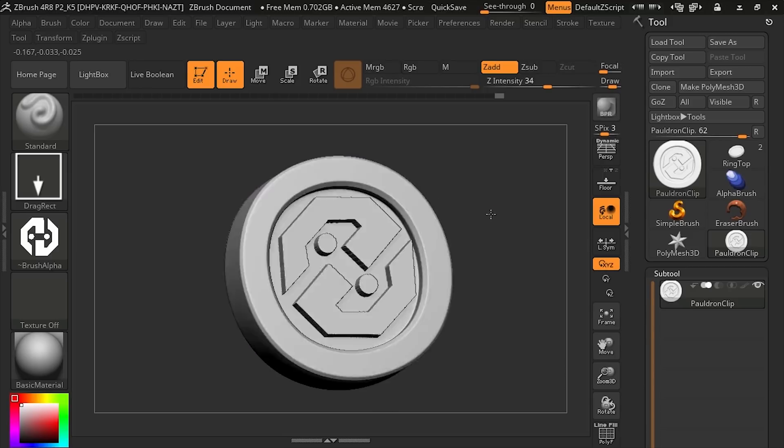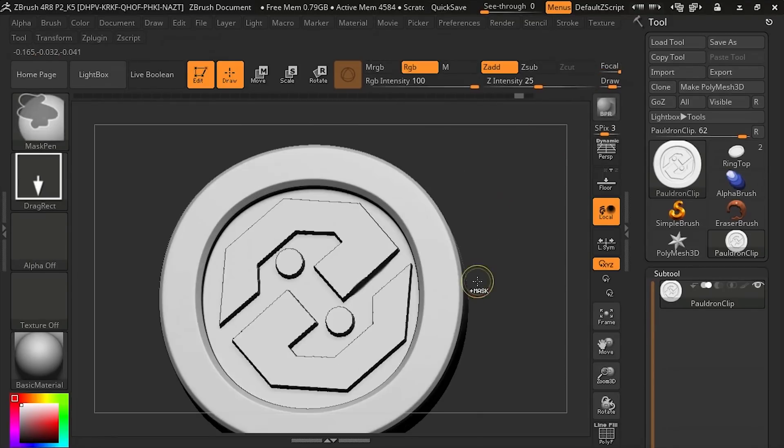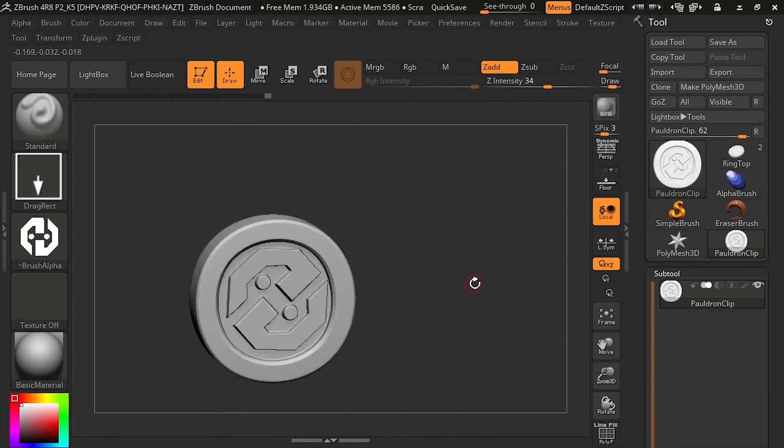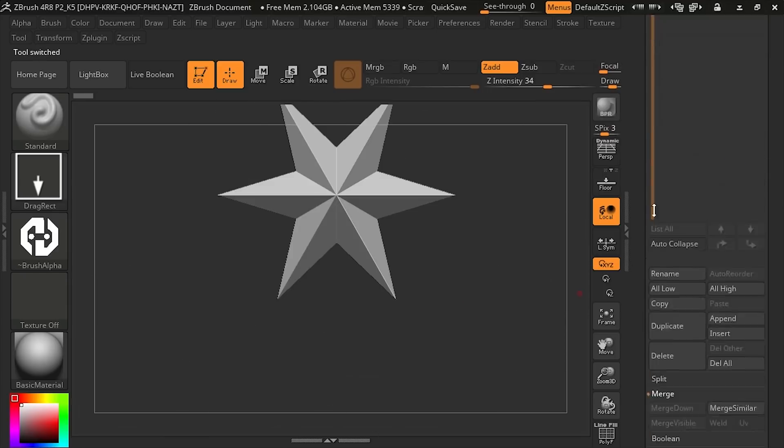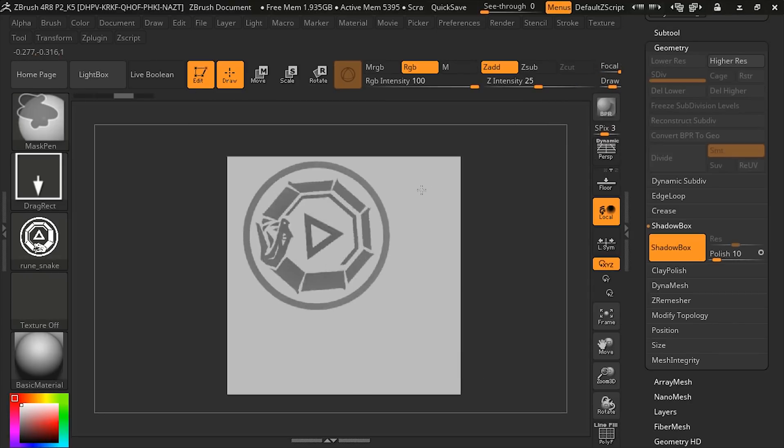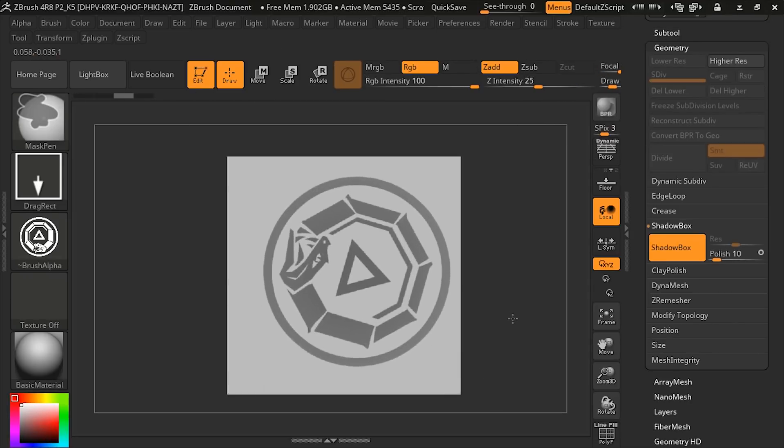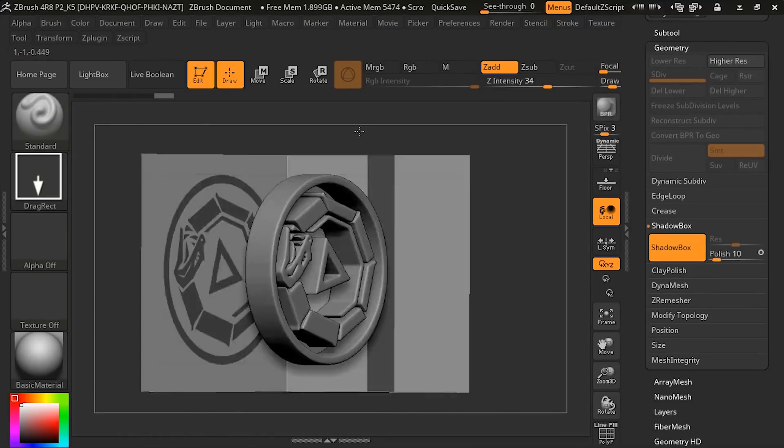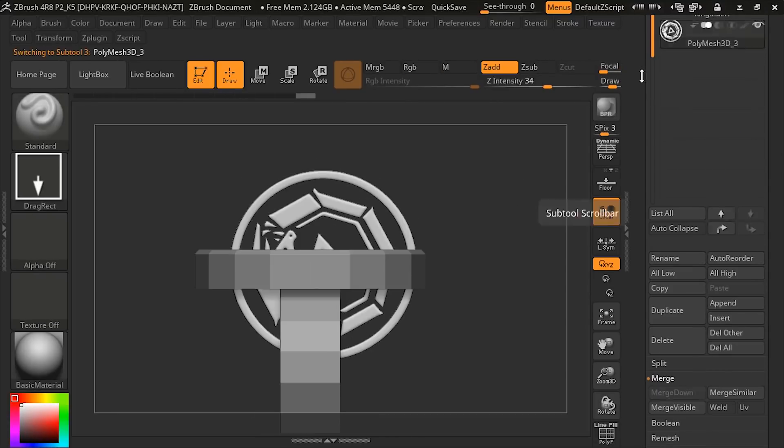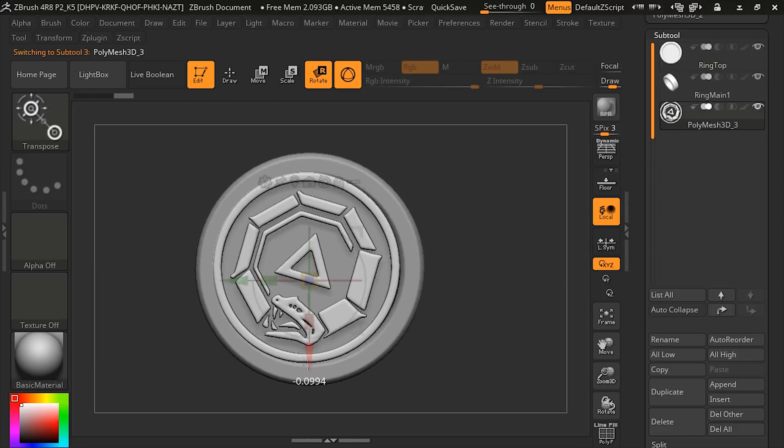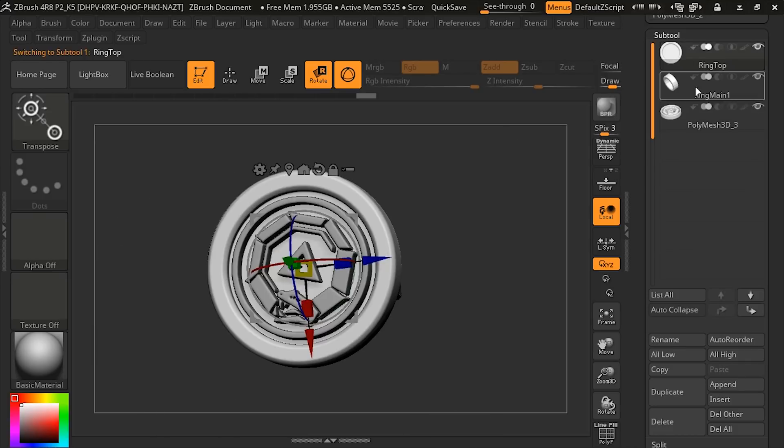In this clip, we'll use a couple of different methods in ZBrush to add high-resolution raised runes to our character's ring and pauldron. This course is about creating game-ready art, so although in this clip we'll be creating geometry in ZBrush, in a later course we'll learn how to prepare the model and import it into Unity.